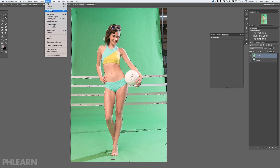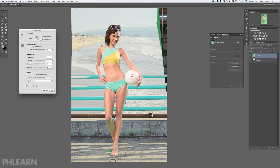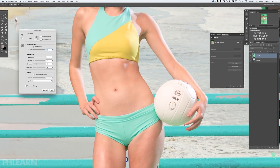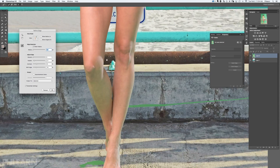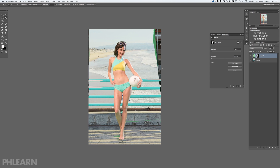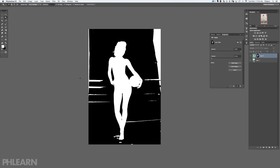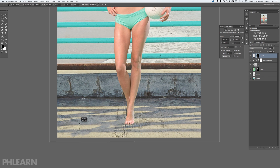In our second tutorial, we're going to show you how to cut your subject out of the background and make it look like she's actually standing on a pier. We're going to be using slightly more advanced selection and cutting-out tools, and we're also going to add in a realistic shadow.